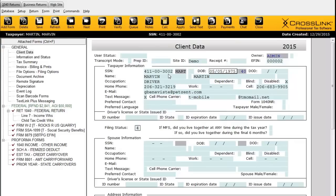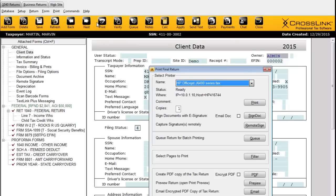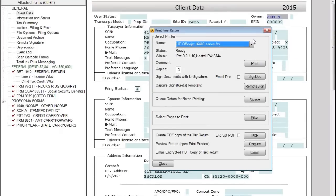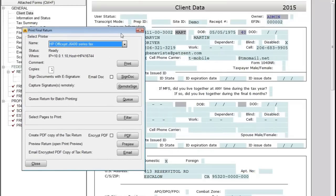I'll click the Print button on the toolbar, which prints the final tax return. Once I click Print, this window pops up with some options. I can send to the printer directly by clicking the Print button, but I also have other options — such as the Sign Dock button, which allows me to capture the taxpayer's electronic signature if I have a signature pad connected to my computer.